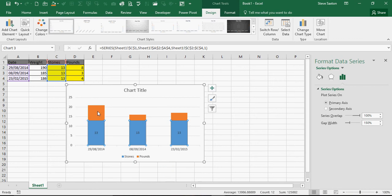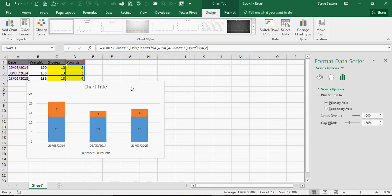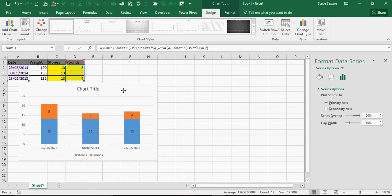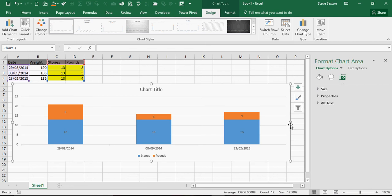Then I can position the chart however I wish. That is how you create a conversion chart from pounds to stones and pounds and then the graph to represent that.